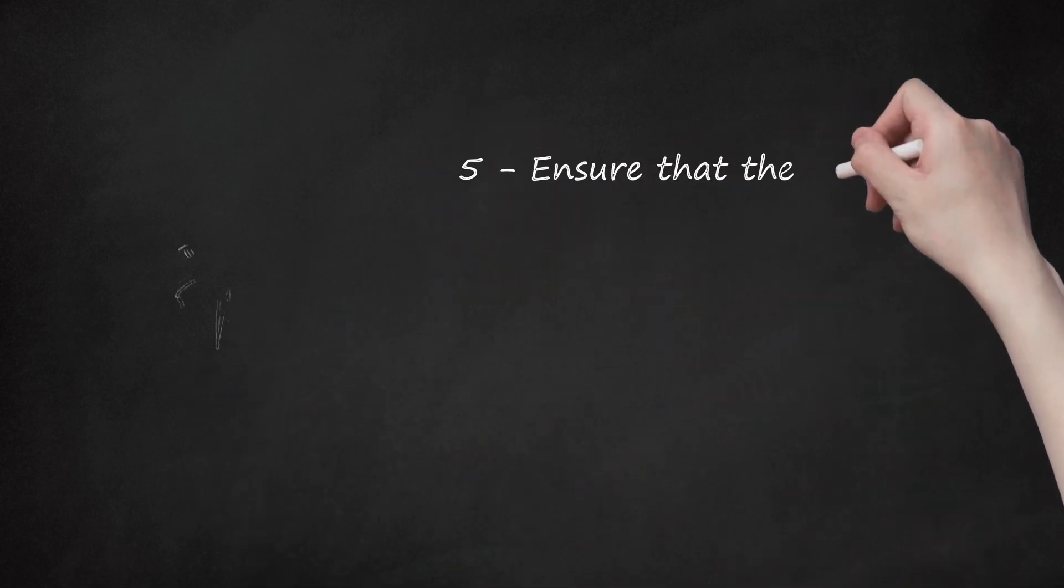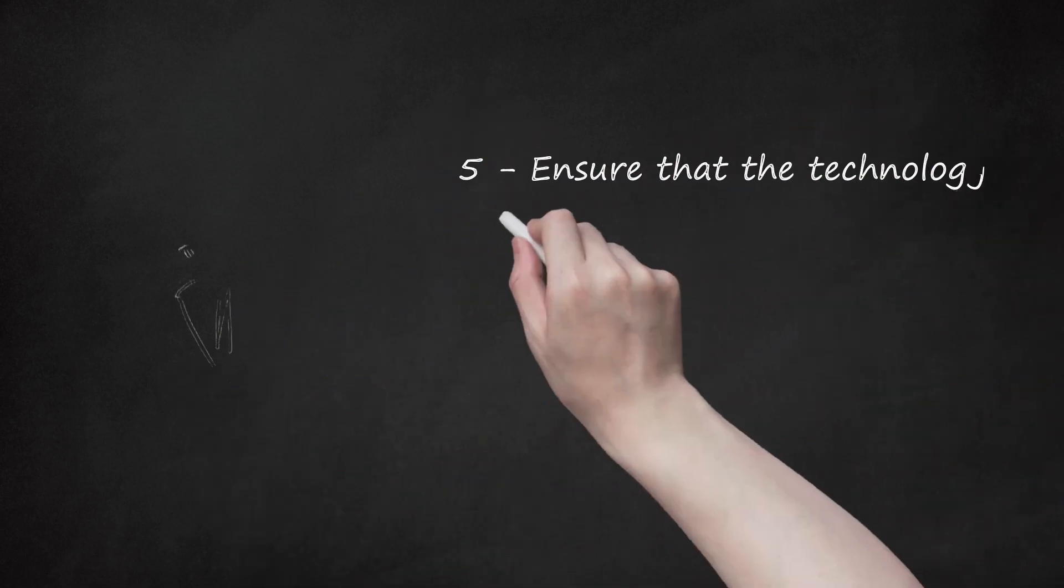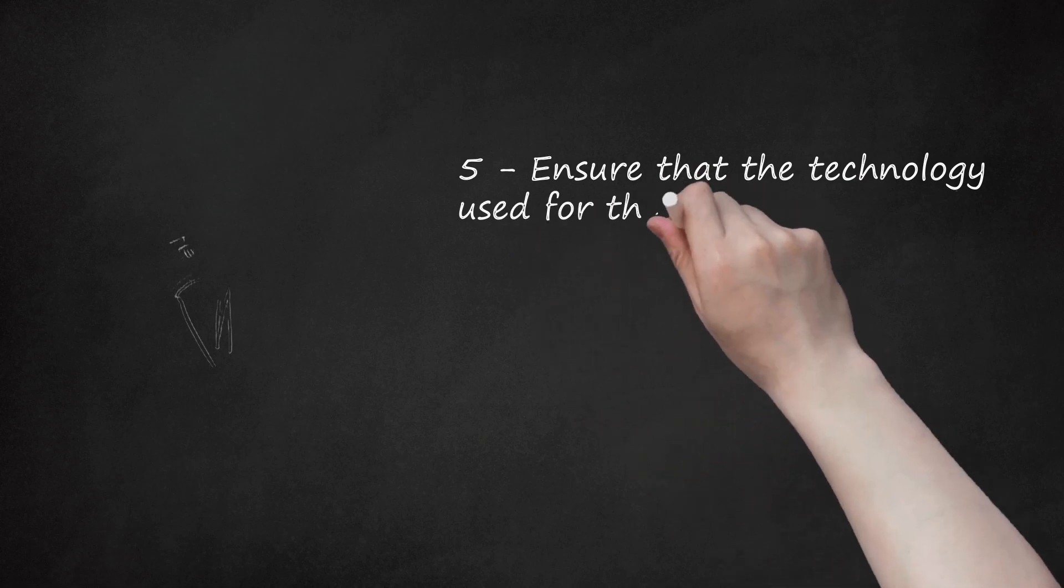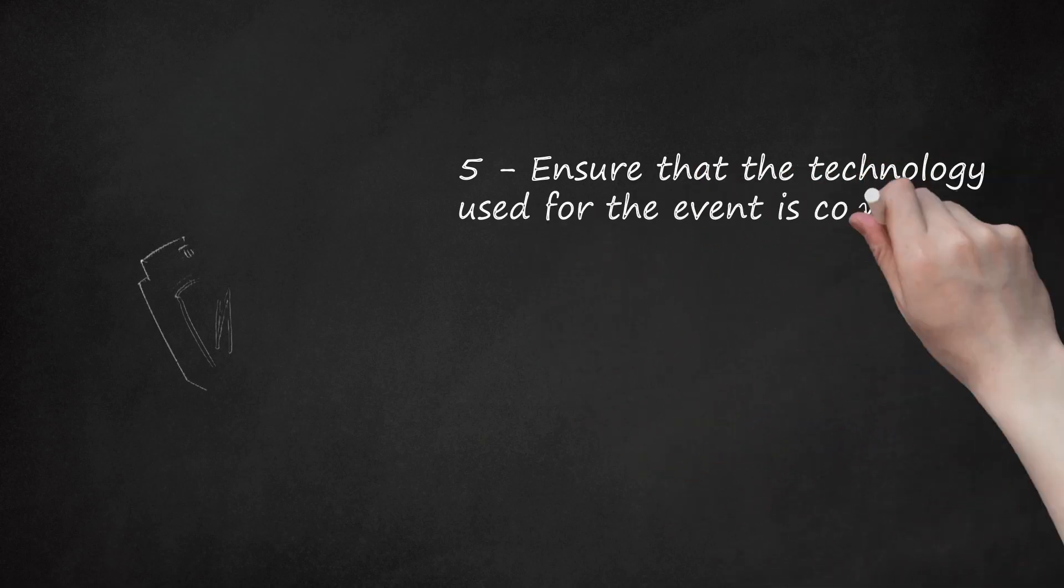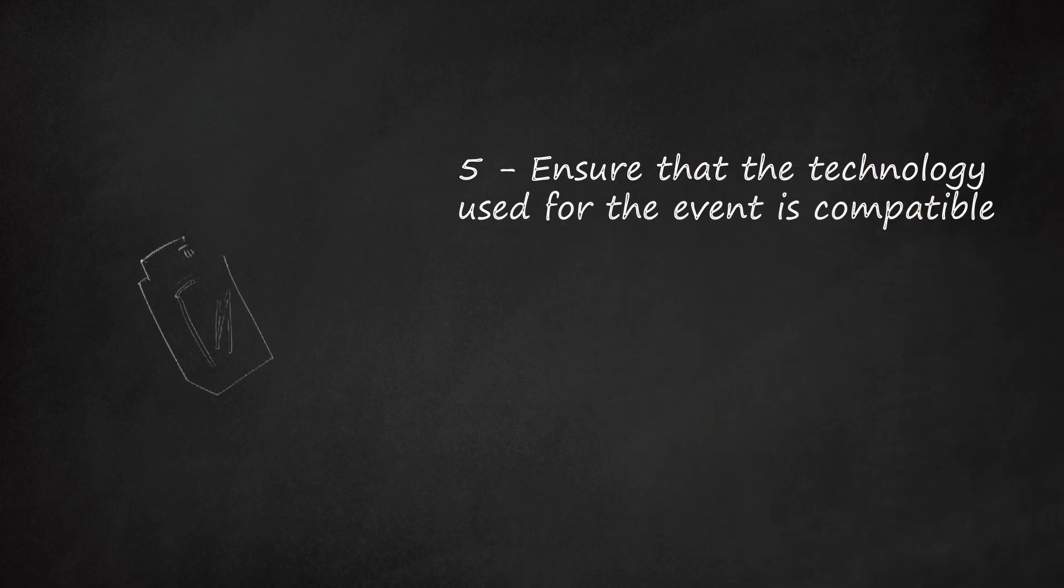5. Ensure that the technology used for the event is compatible. One of the most significant causes for disruption to events is technical issues on site. Ask the event venue owners to confirm what's available for use for your event and check whether there will be any related costs for what you need.